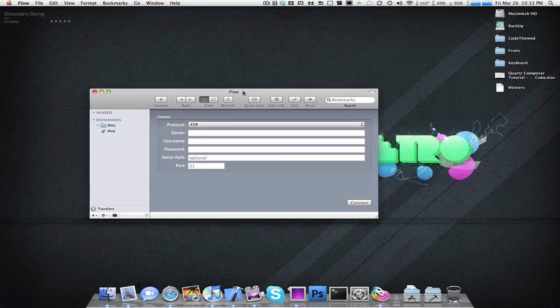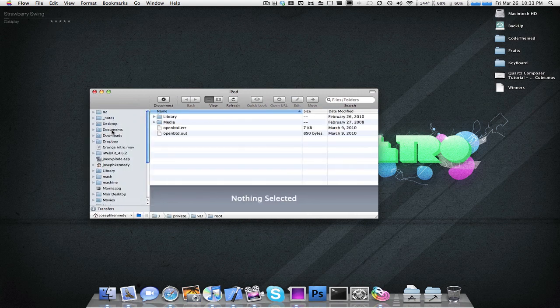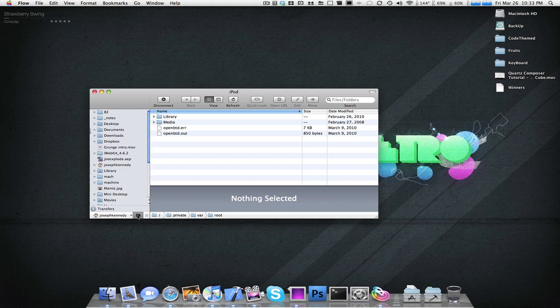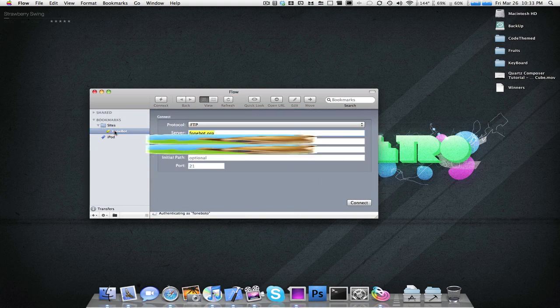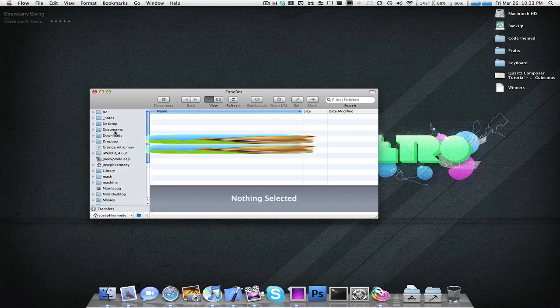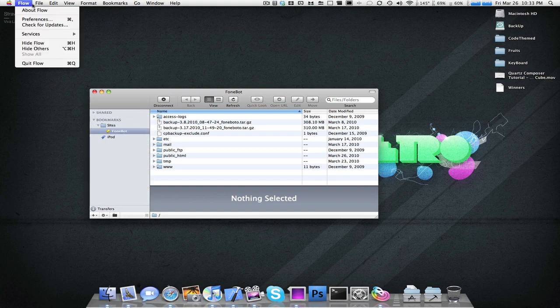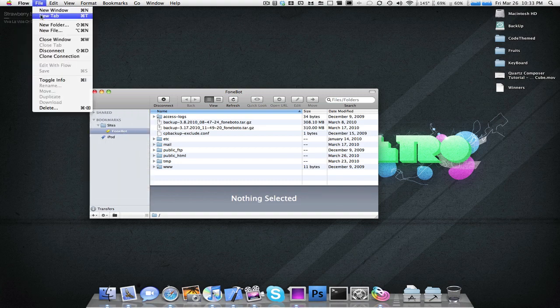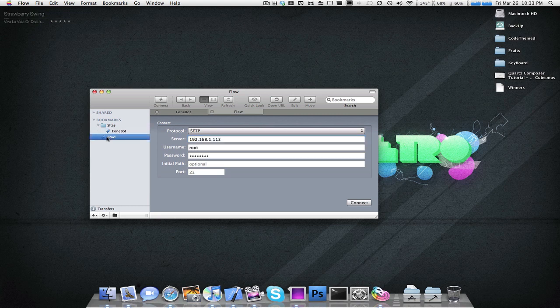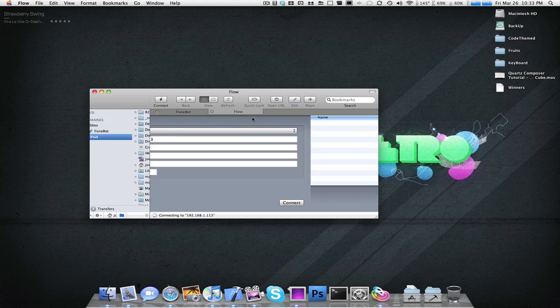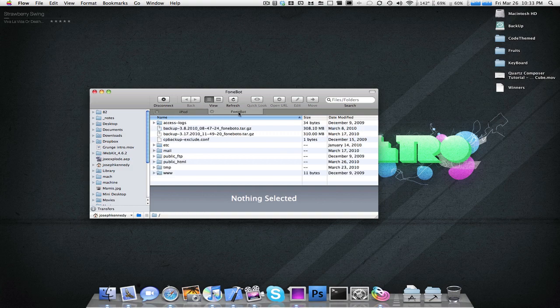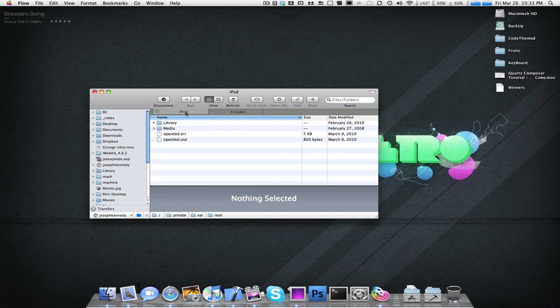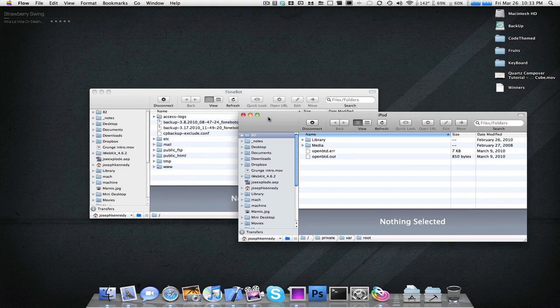Also, I want to point out that Flow has tabs. I also haven't seen this. So, I'm browsing my little iPod, and I also want to browse PhoneBot. I could go to Flow, File, New Tab, and in that tab, I'm going to browse my iPod. So, basically, I can move these around. Here, I'm browsing my iPod. Here, I'm browsing PhoneBot. If I want to put my iPod in a separate window, drag it out. And, there you have my iPod in a separate window.